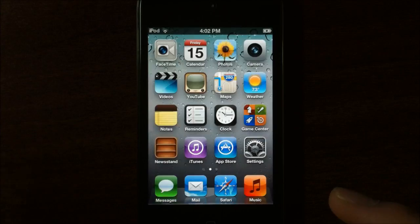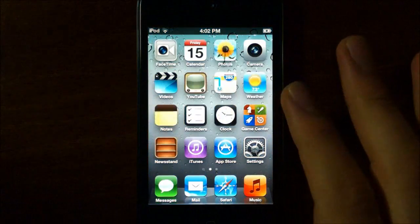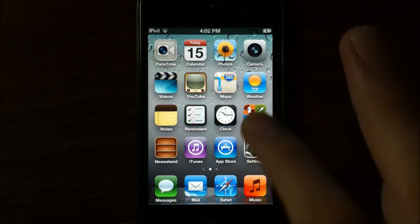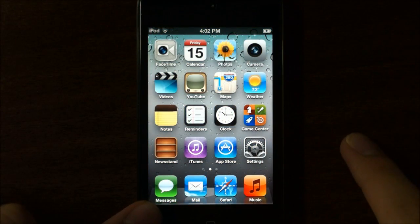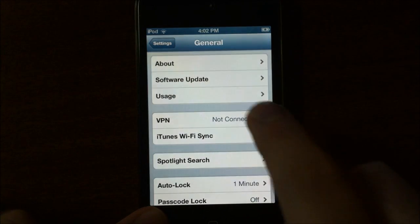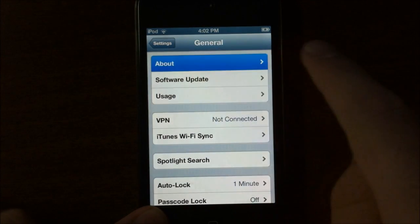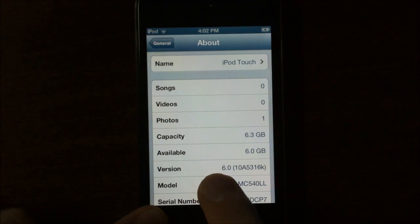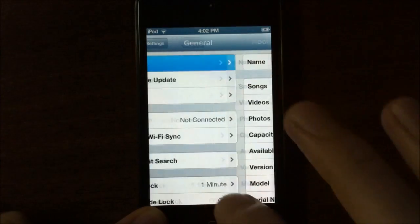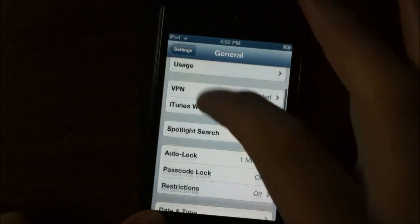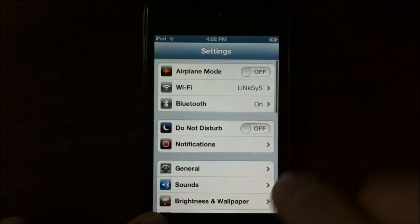So you see right here, you can even tell that there are a couple of new features from the home screen. If you go to settings, general, about, you can see it says 6.0. You can tell there is lots of new stuff here.